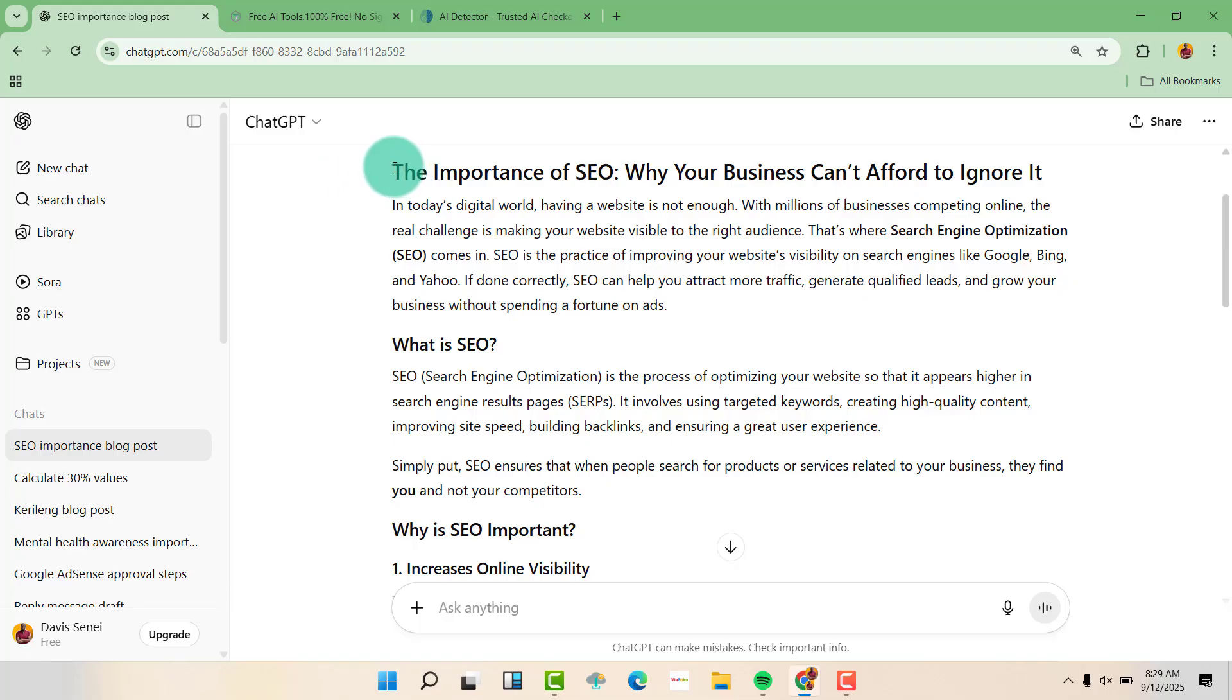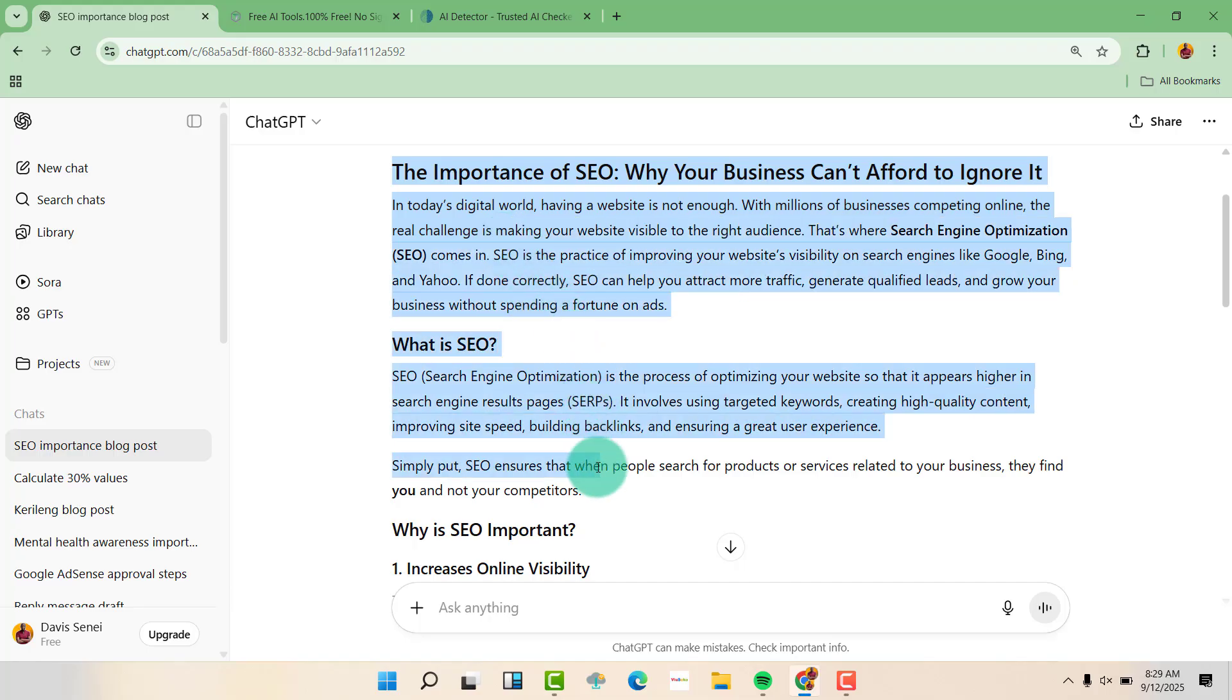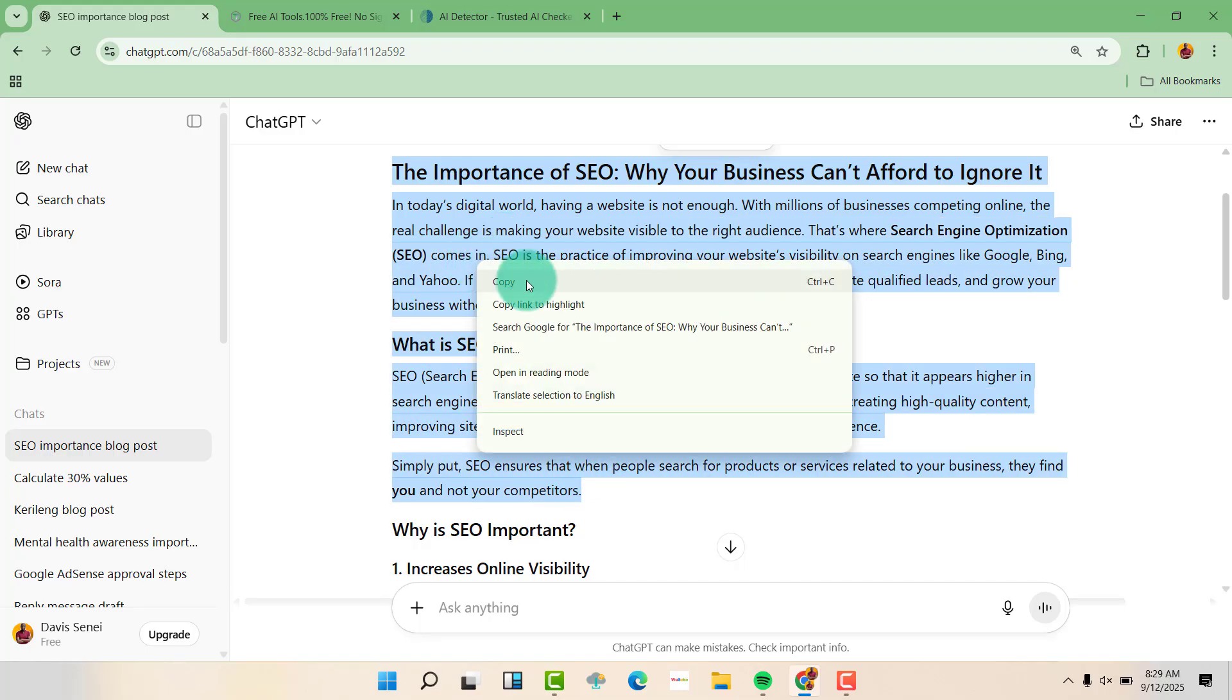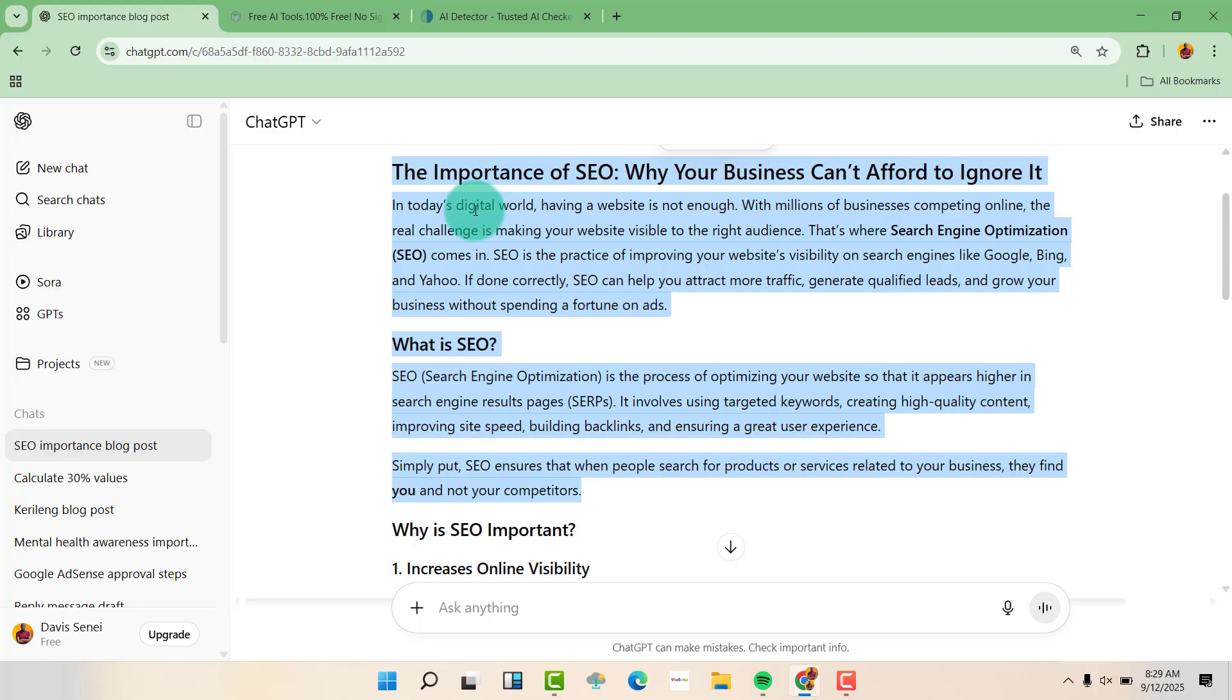So first, we are going to copy this text from ChatGPT, as you can see. Then we are going to use free tools.